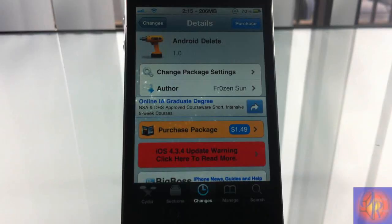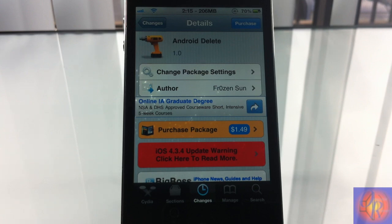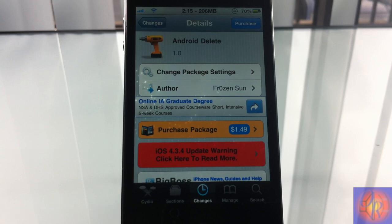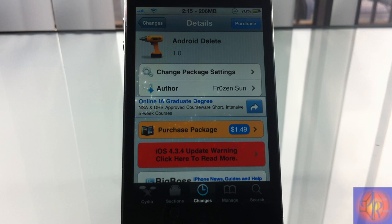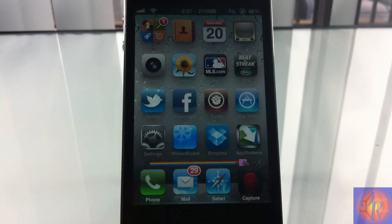Hey YouTube, opinion native reviewer here bringing you guys a nice little fun and games tweak review, but this one isn't free. It's called Android Delete, it's by Frozen Son, and it's in the Big Boss repo for one dollar and 49 cents.